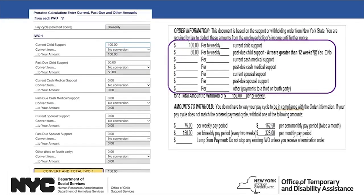The fourth part of the Income Withholding Calculator concerns the detailed pro-rata calculation. You must enter information from the Income Withholding Order about the different support obligations — for example, current support, past due support, and other. The order information from the first Income Withholding Order can be entered as-is with no conversion necessary, as both the pay cycle and order are bi-weekly. Click Convert and Total the Income Withholding Order 1 button, and the calculator will display the amount to withhold. This should match page 1 of the first IWO, which is $150 — and it matches.